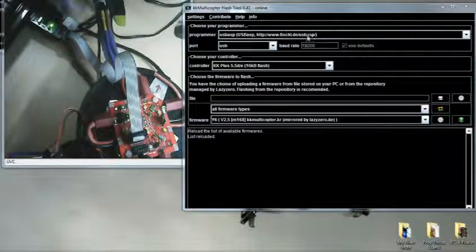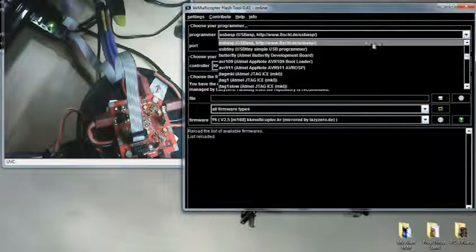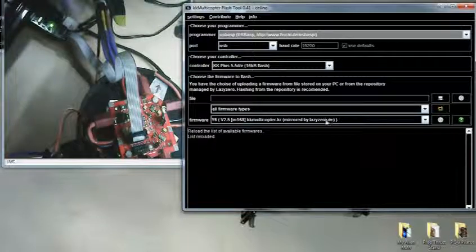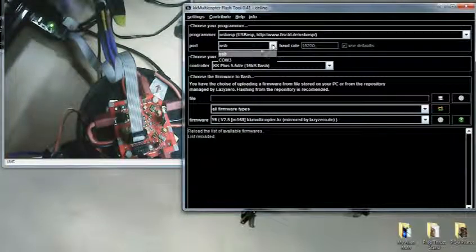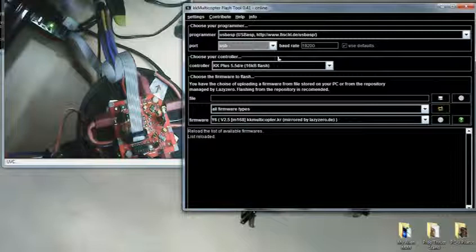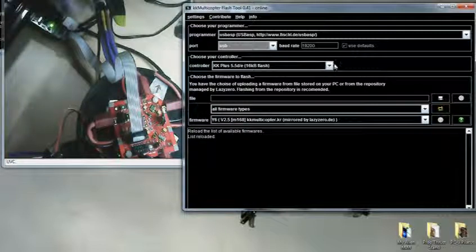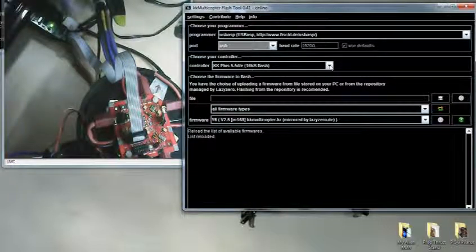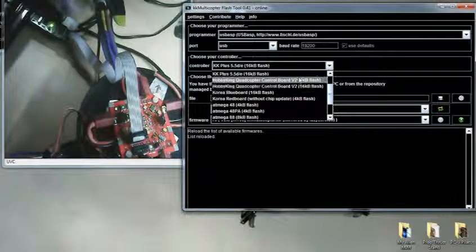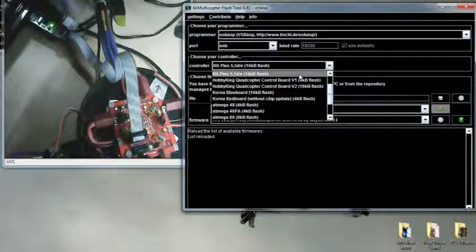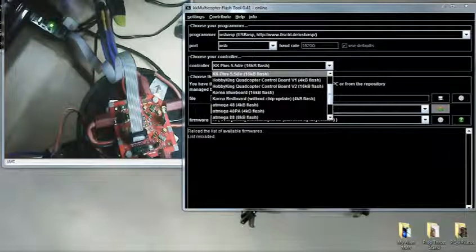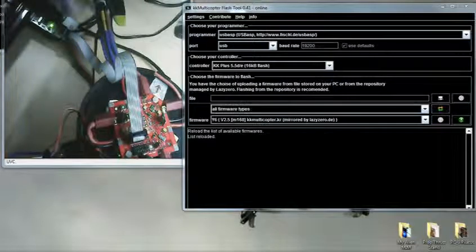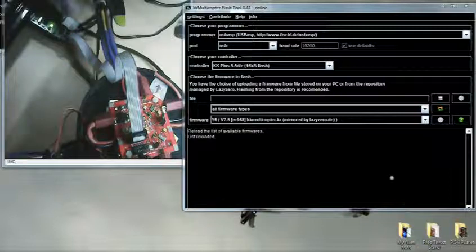Choose your programmer which is already chosen here, and through USB port. And click and pick the controller board. I am using KK Plus 5.5D. Since I don't have any downloaded files for the firmware, so you choose here.